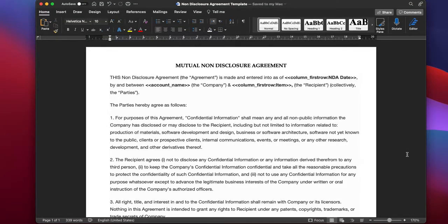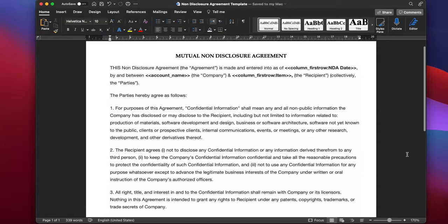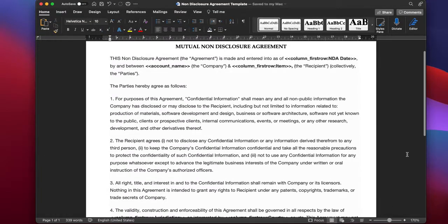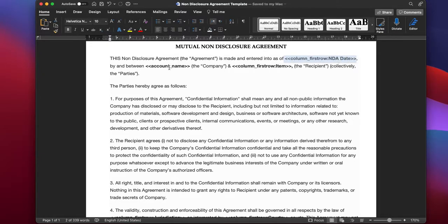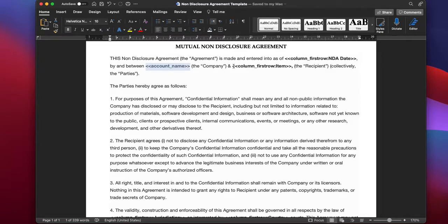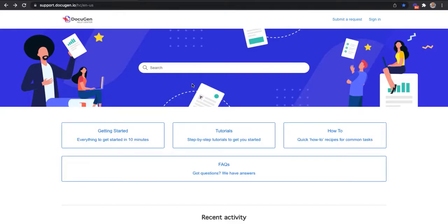This is the template I downloaded from the support website. It's a simple Word document that contains placeholders that tell Docigen which information to pull from the board and where to insert it in the document. You can find out everything about placeholders on our support website.